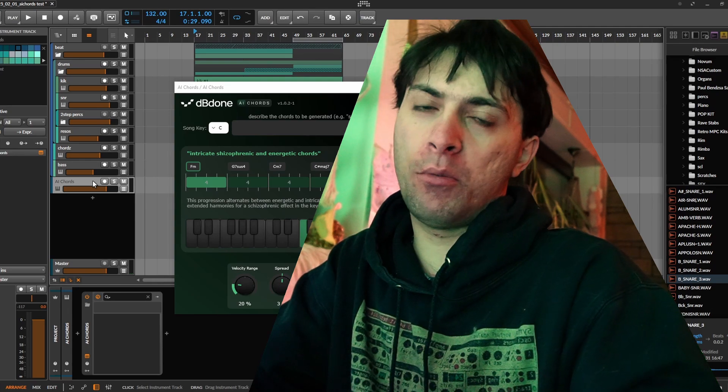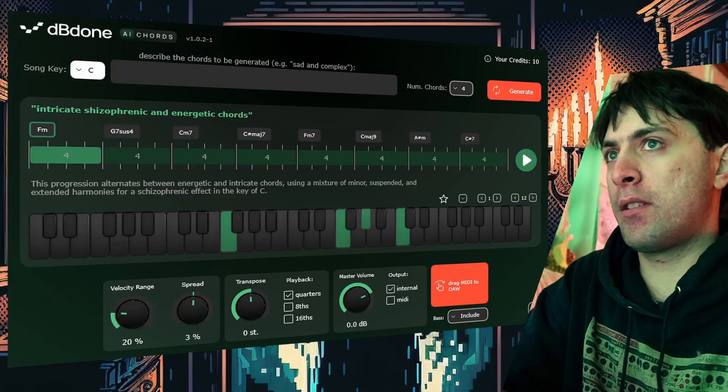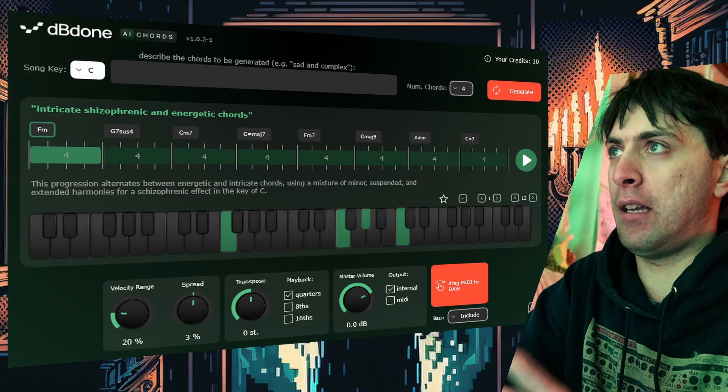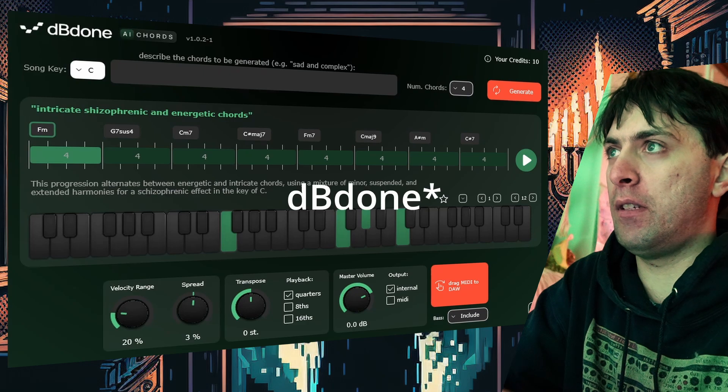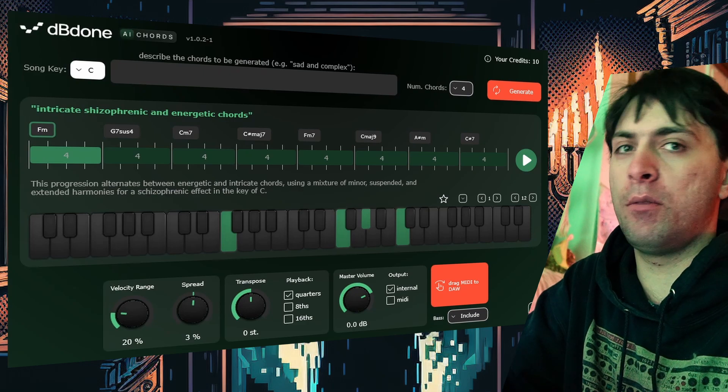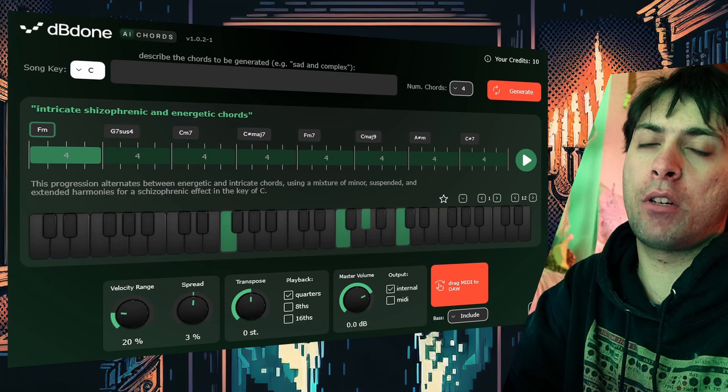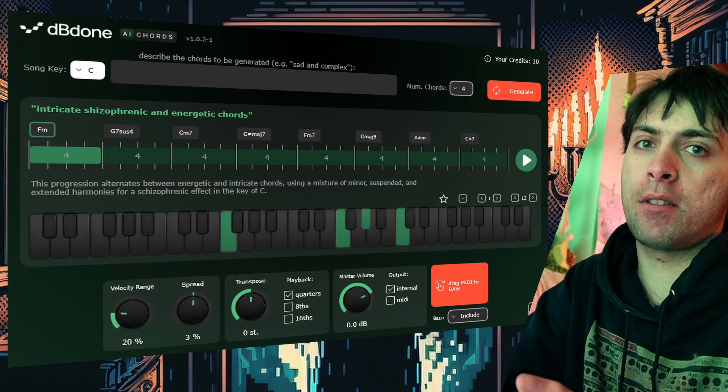Good evening everyone, or whatever time of day it is. There is a new plugin and it's called D-Bone AI Chords. It uses generative AI to generate chords.